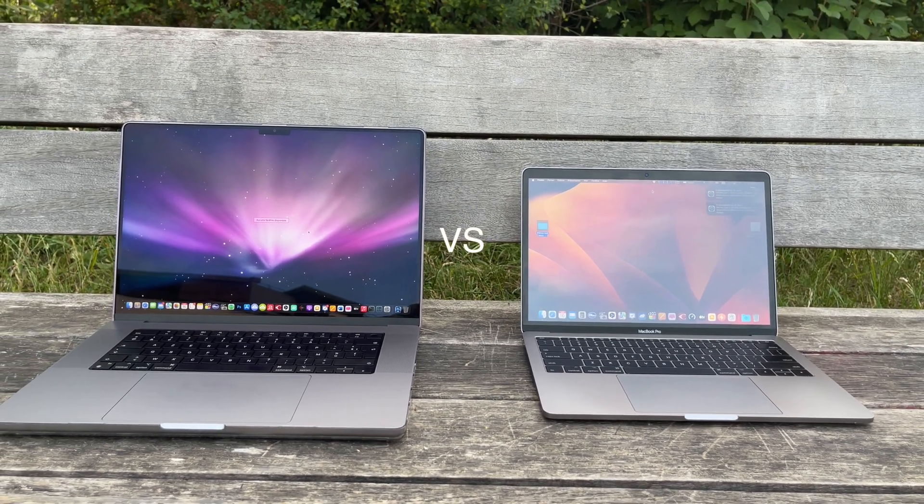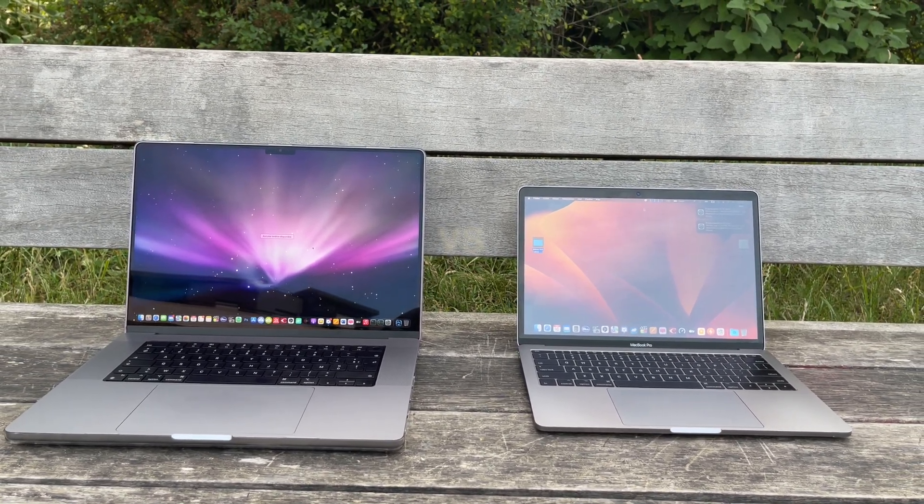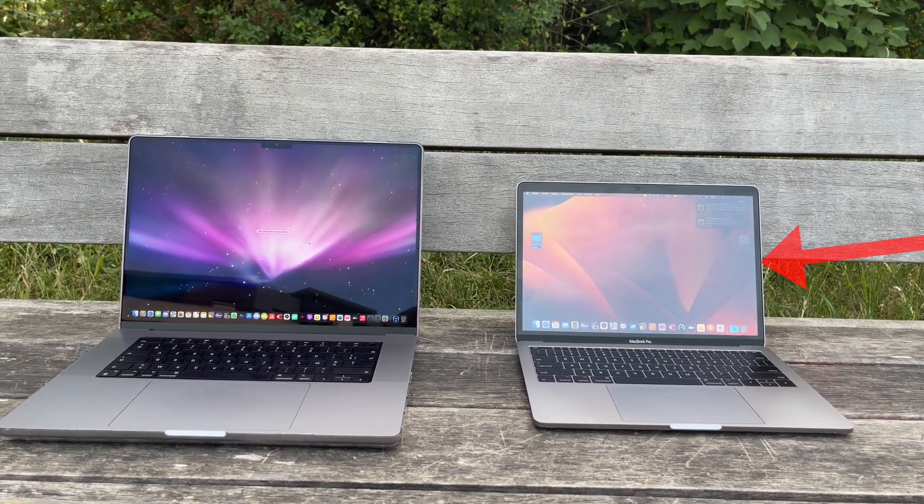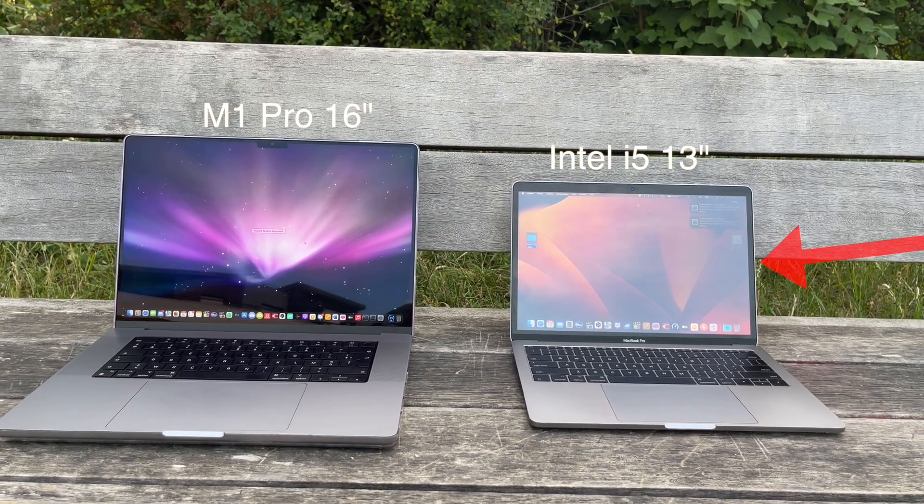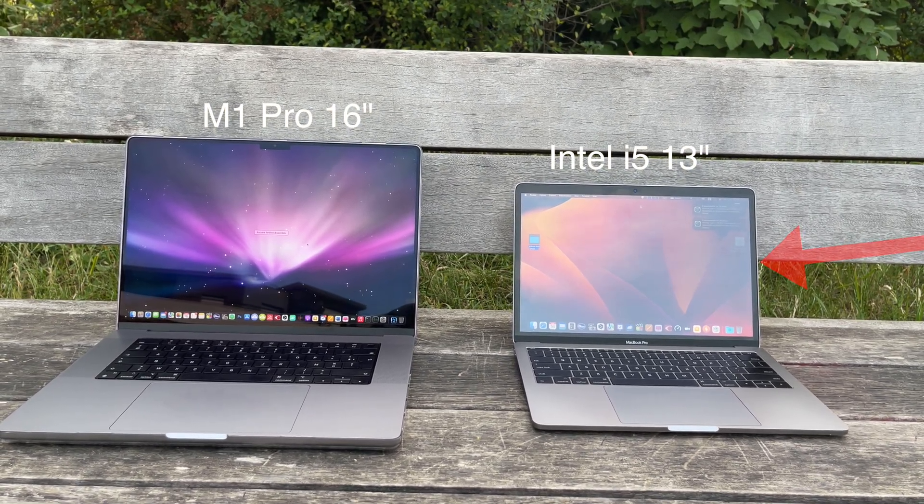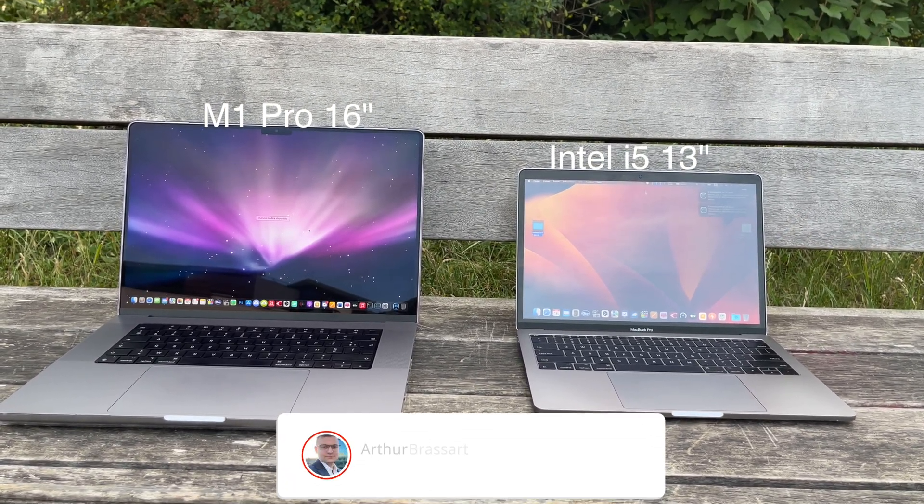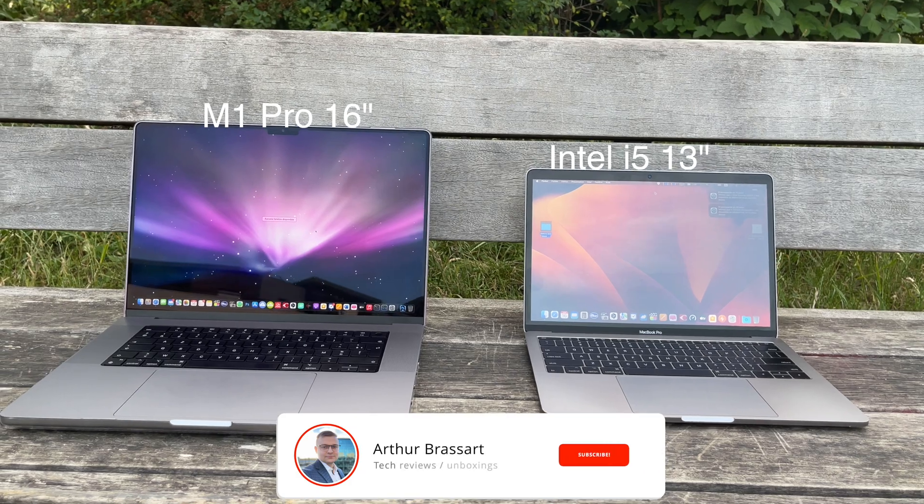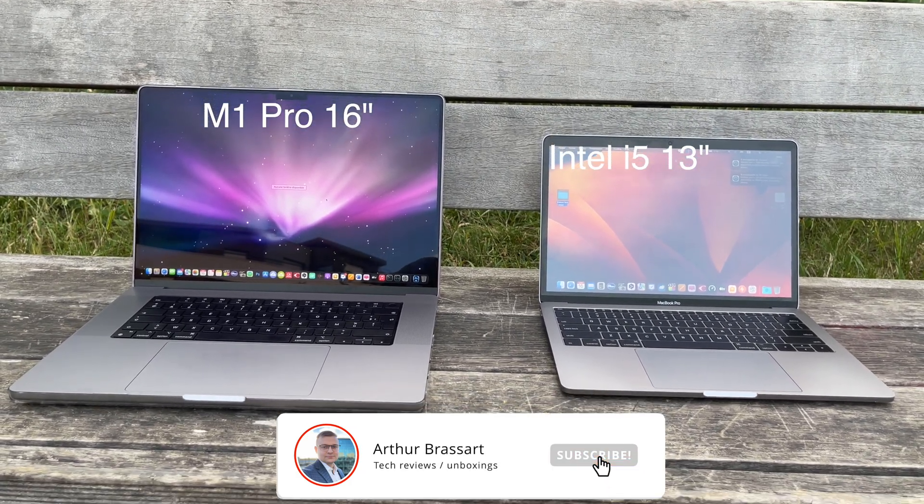About a year ago I made a video about the worst computer in the world, my 13-inch MacBook Pro late 2017 model. It was such a pain in the ass using it. In the end it was a true nightmare.